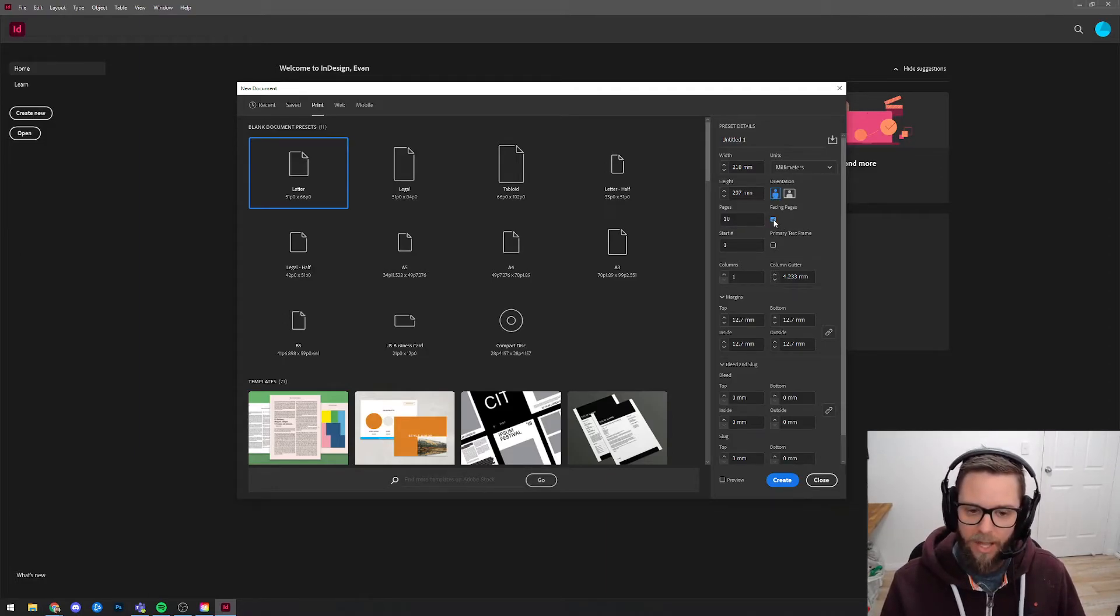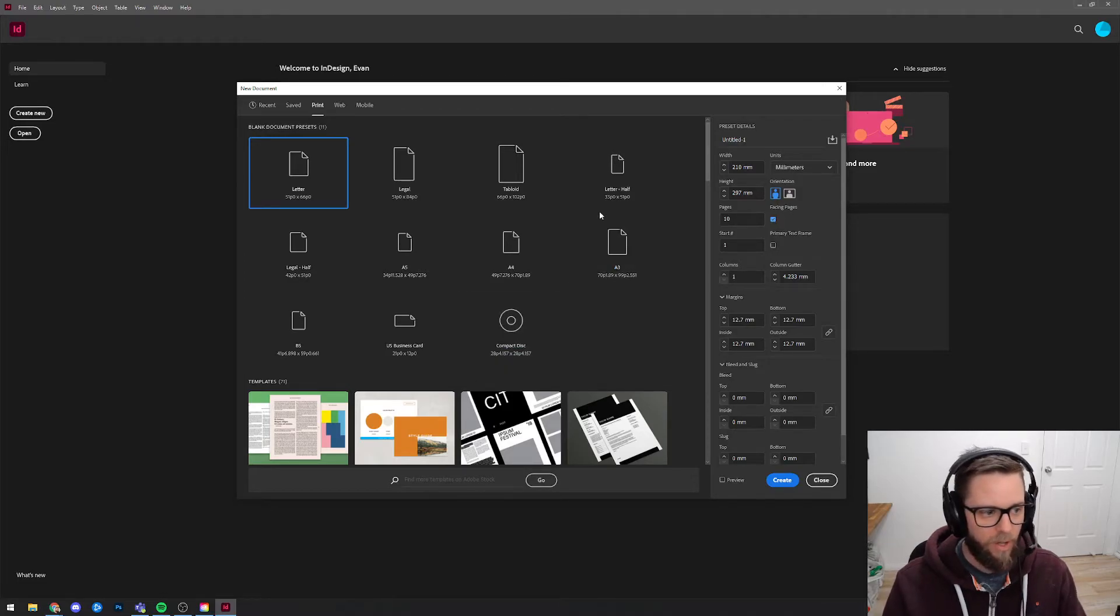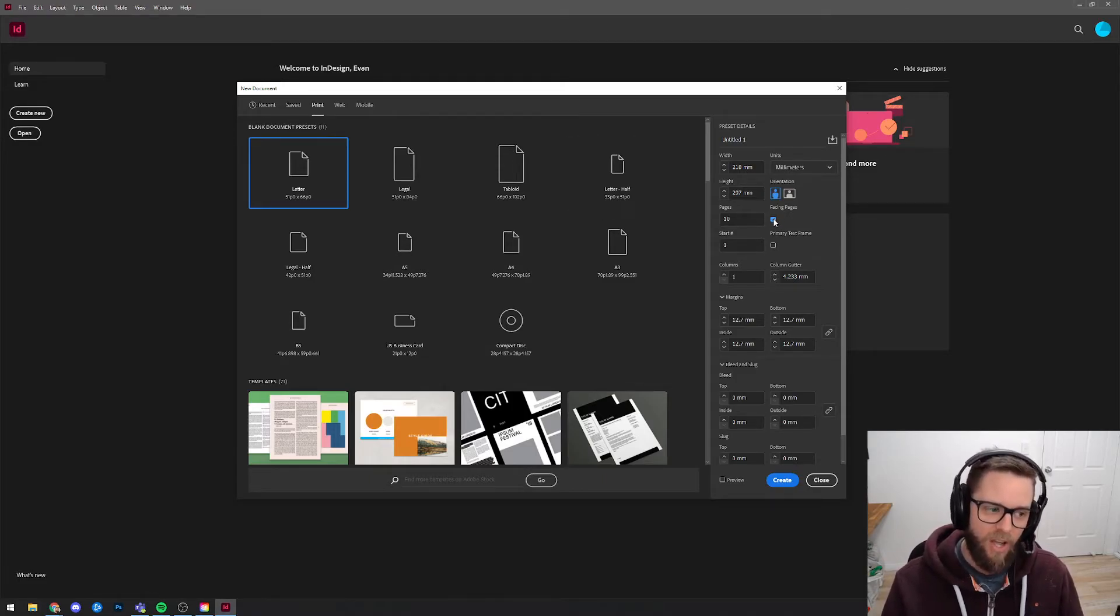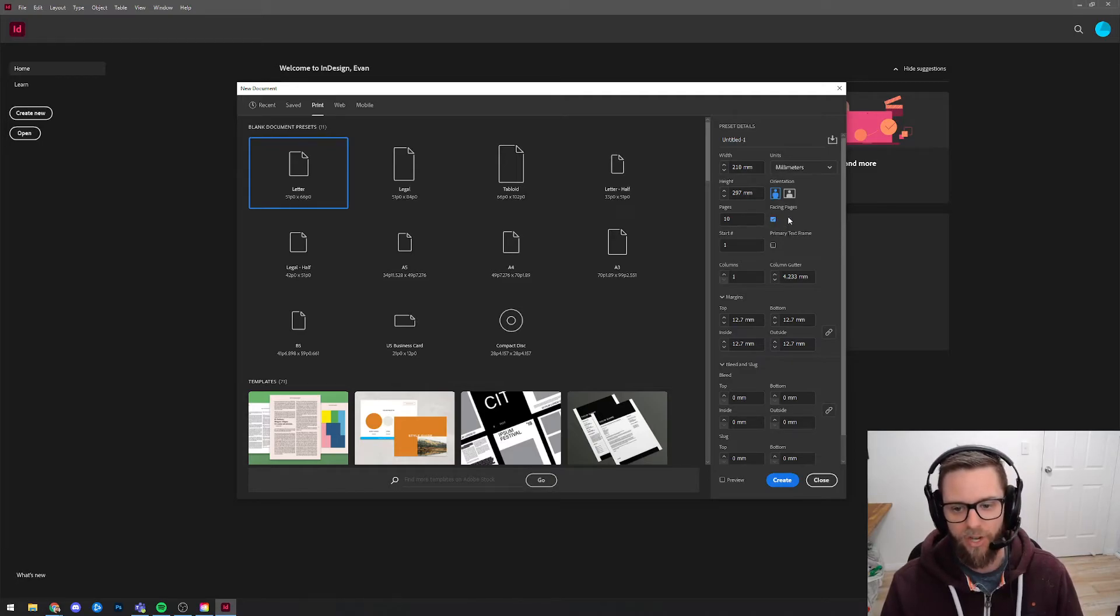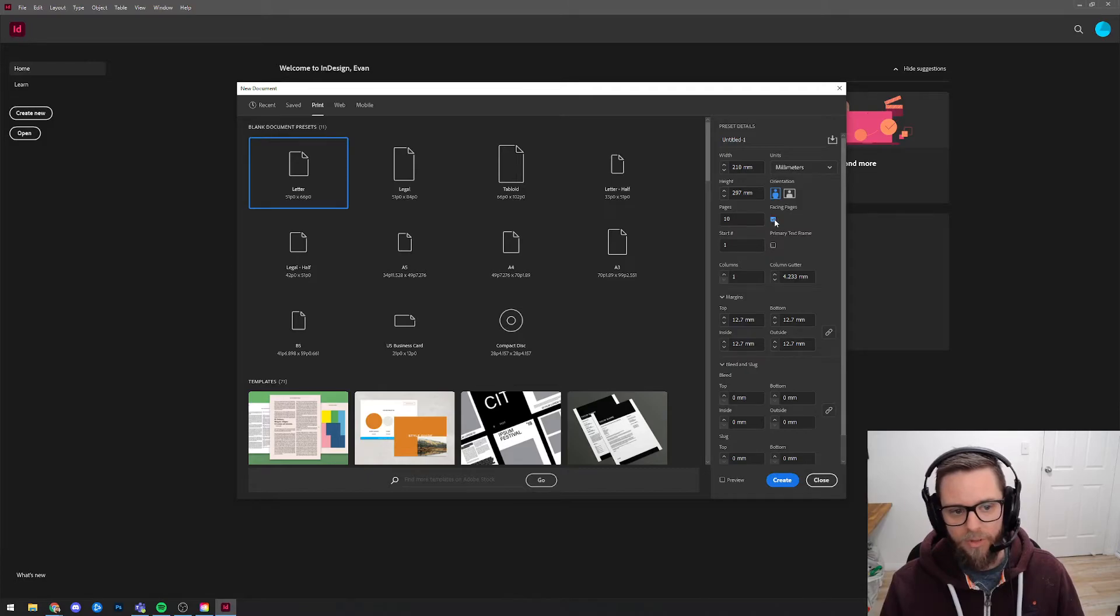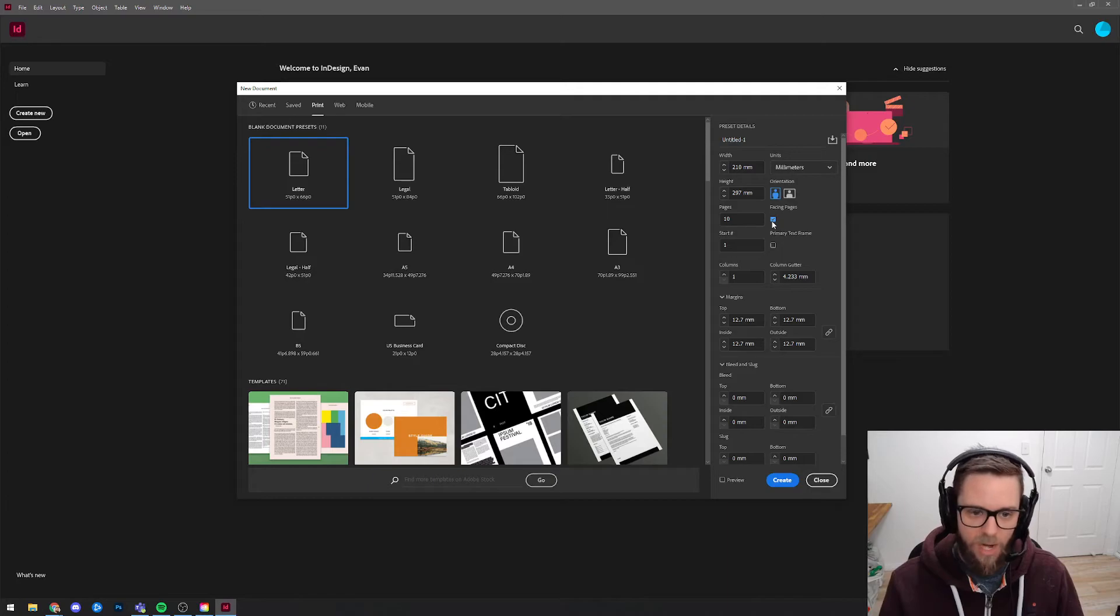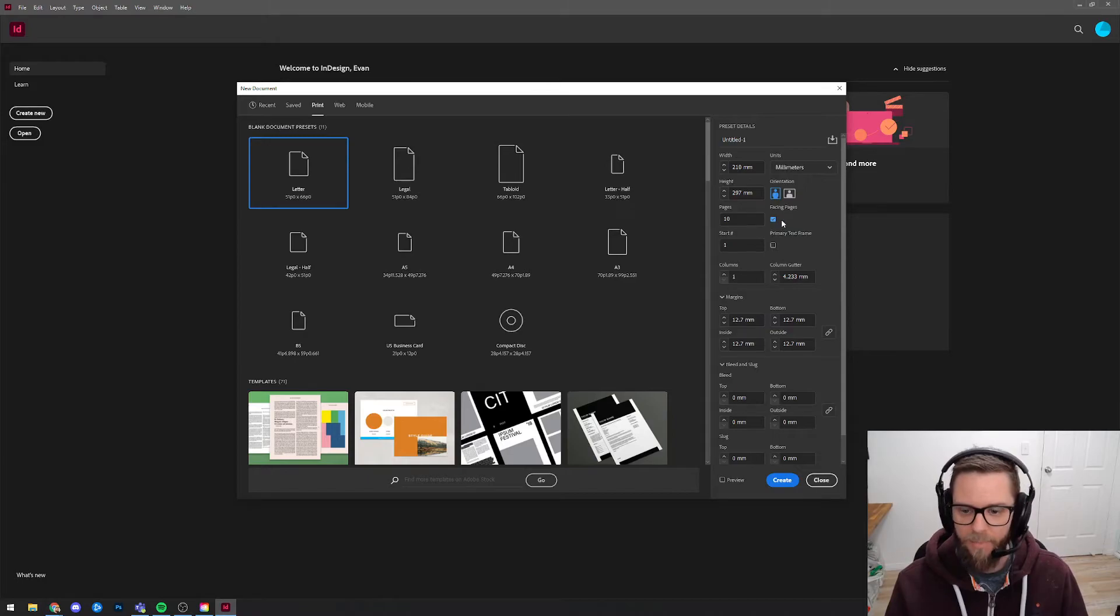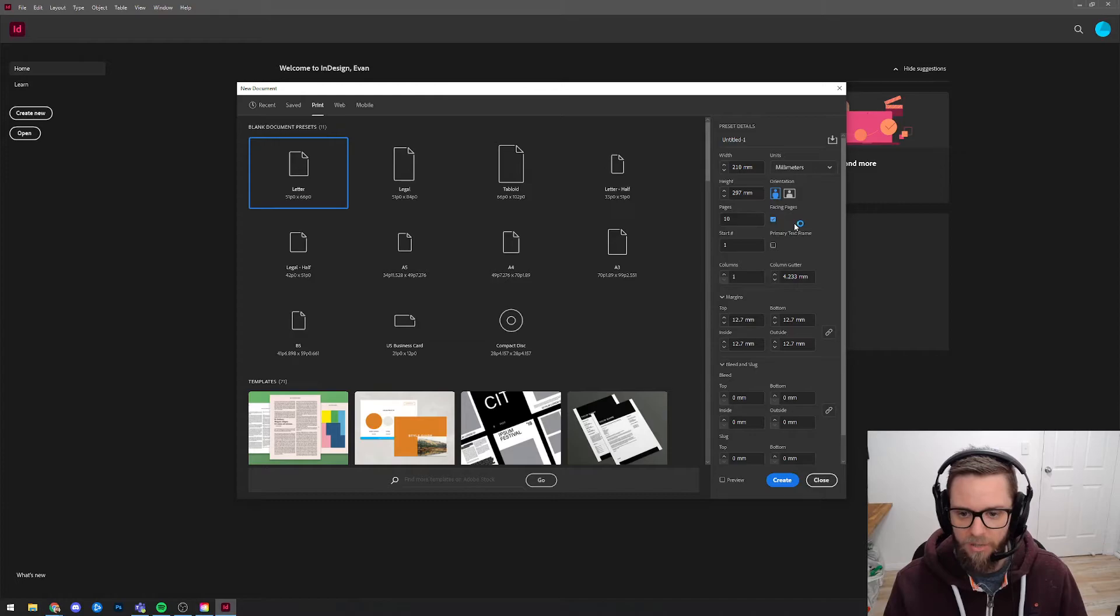Facing pages will allow you to create a document where there's a left page and a right page and you're turning the pages and it lets you edit both sides of that spread if you like. And that'll make more sense in a minute when I've got it on the screen and we're working with it. For this case, I'm going to leave that ticked because I know how I'm going to lay my portfolio out in a folder where I'm going to have a left page and a right page and I think that'll be nicer. If you prefer to just have single pages, then you would untick that and again, that'll make more sense in a minute.